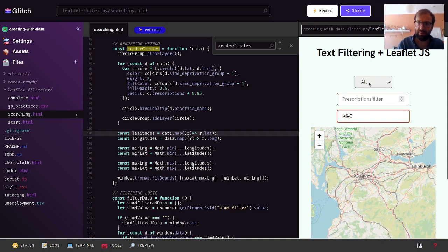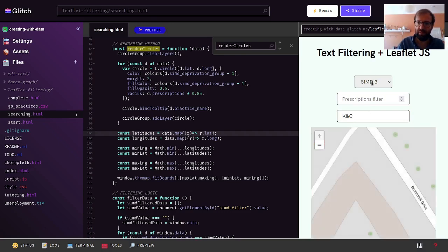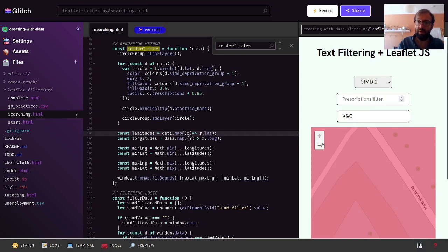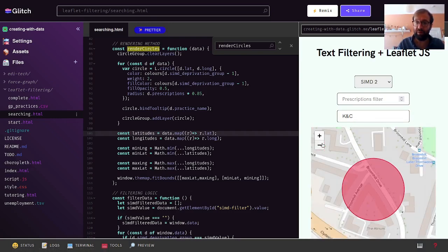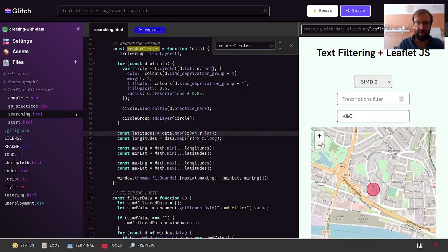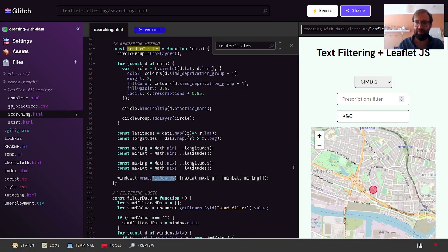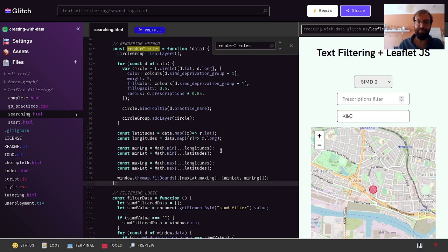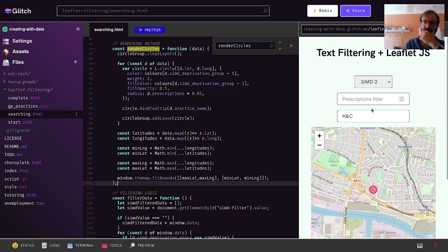Being super specific — if there's only one point it zooms right the way in, so perhaps there needs to be a minimum zoom level when fitting the bounds. But you get the idea.